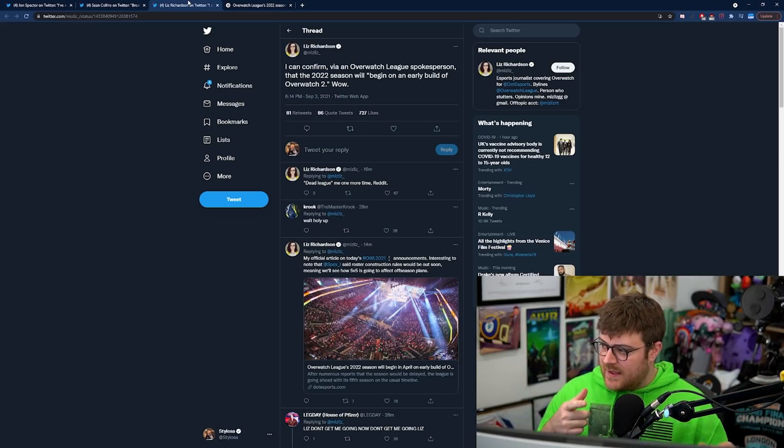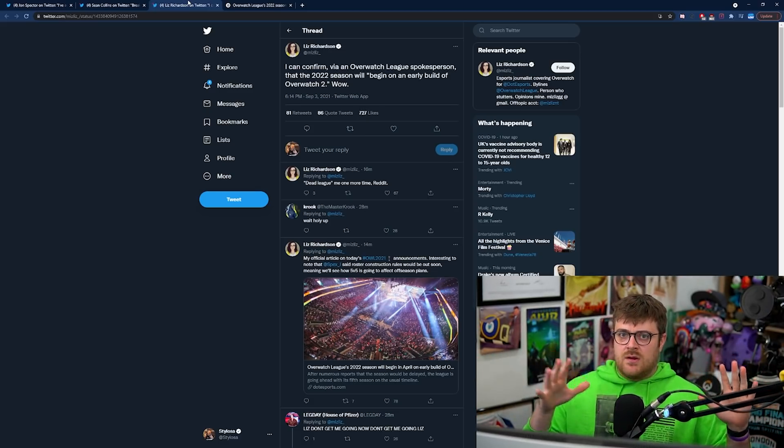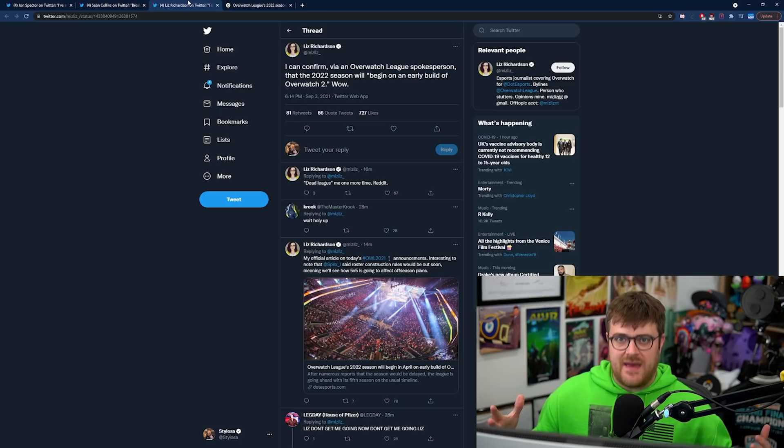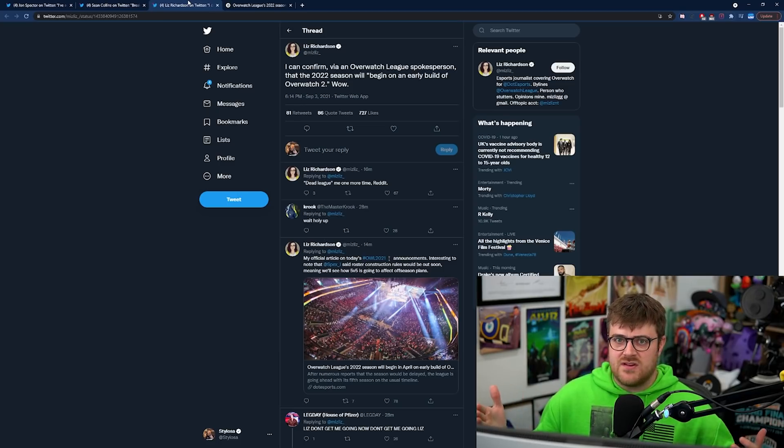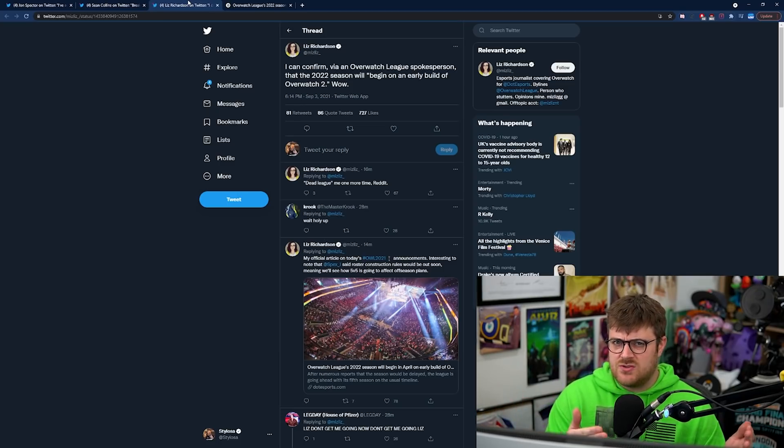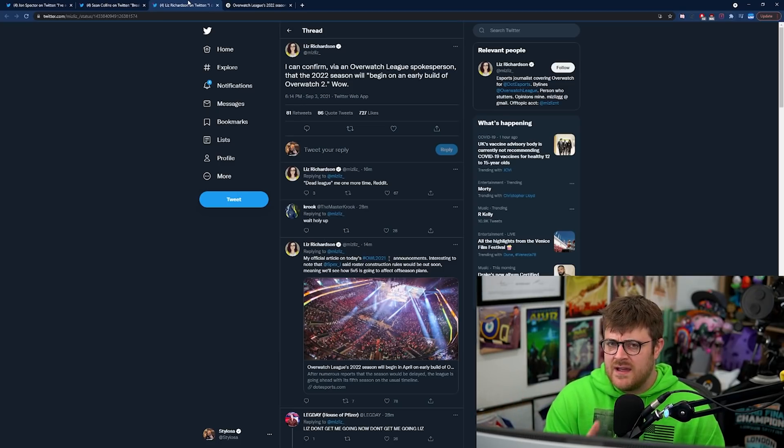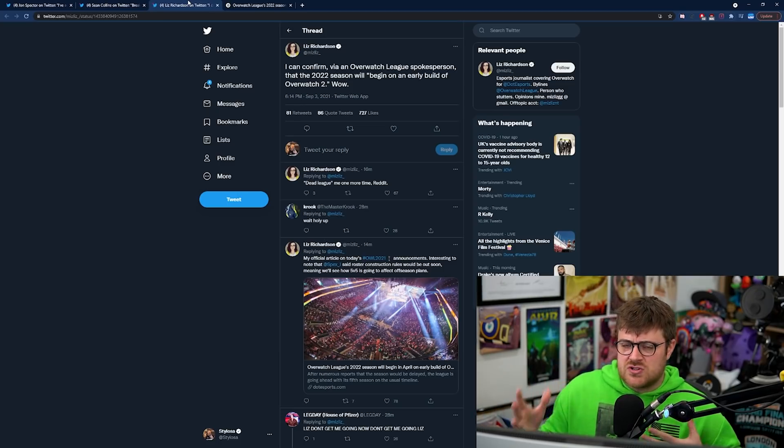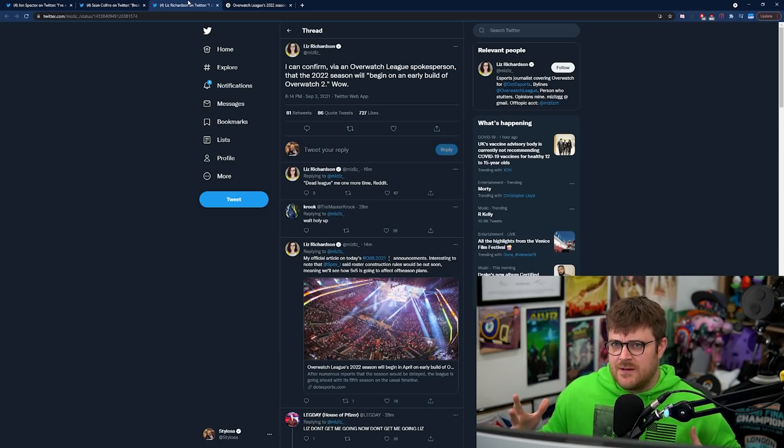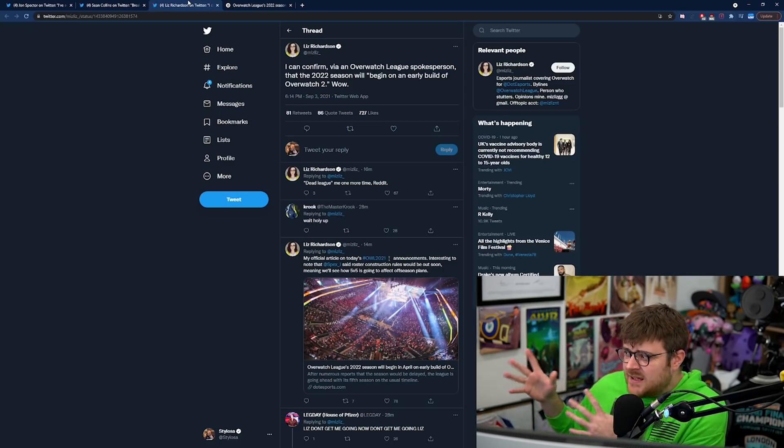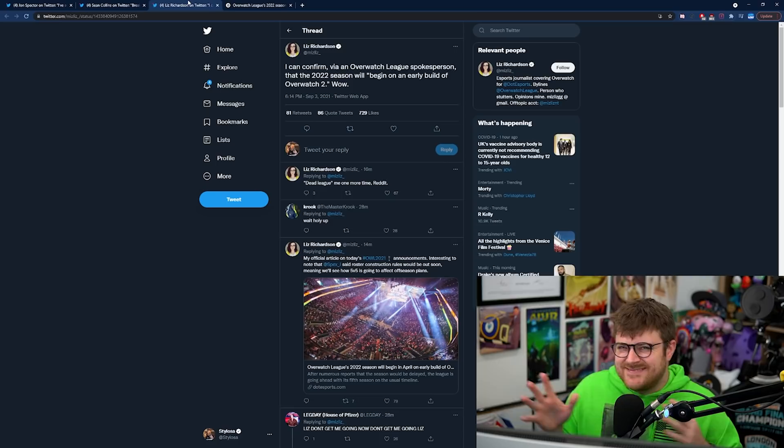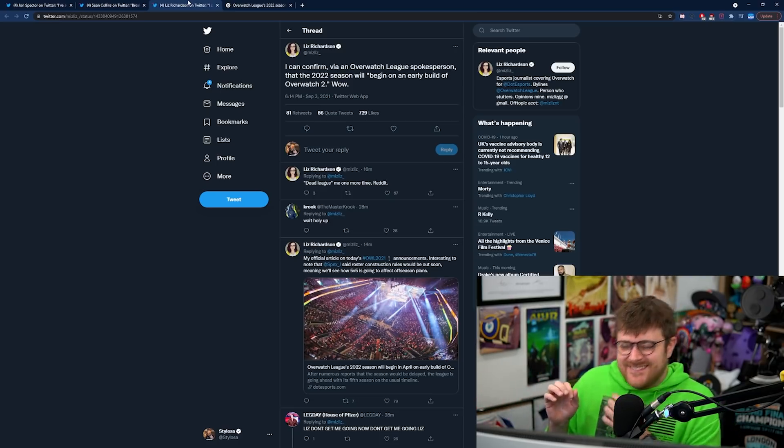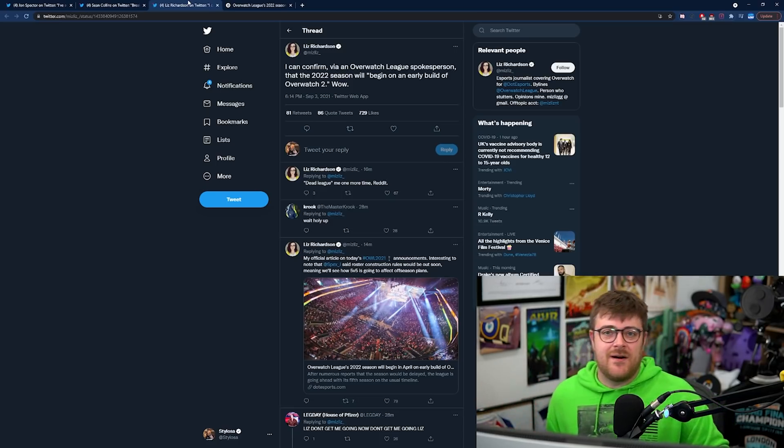Okay so what the hell does this mean? Does this mean we're going to get the beta at the end of this year? Well surely it must do right. Does it mean Overwatch 2 is going to launch in April next year?